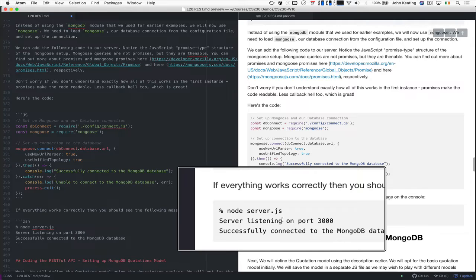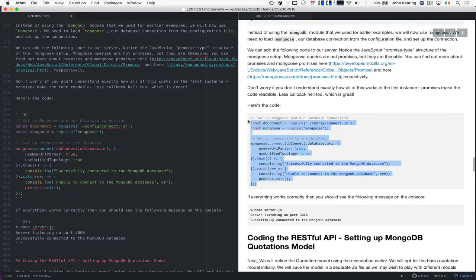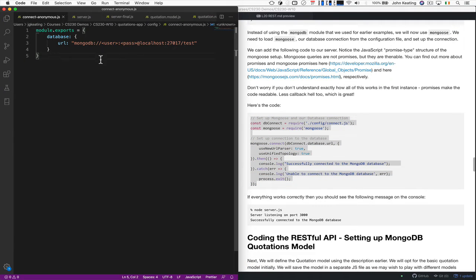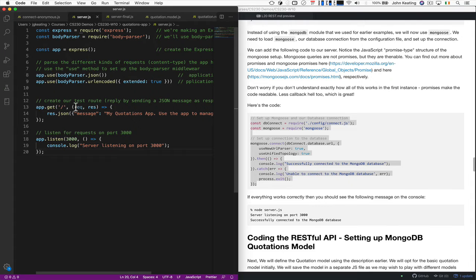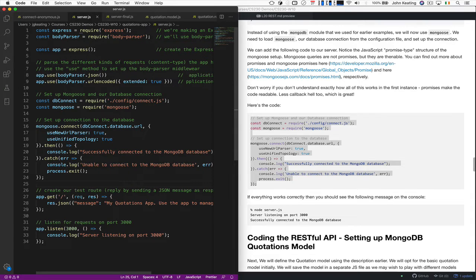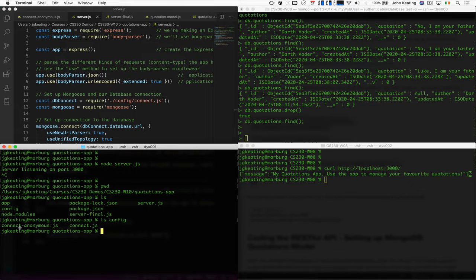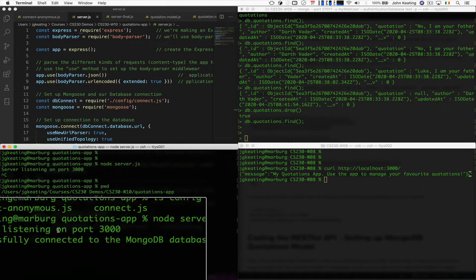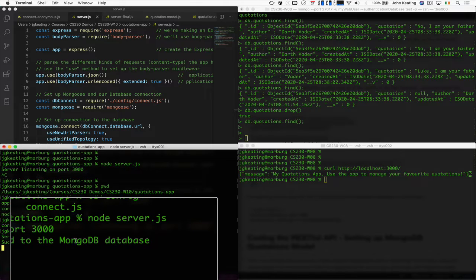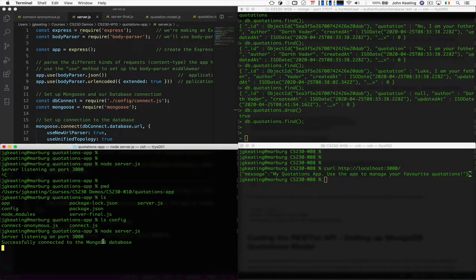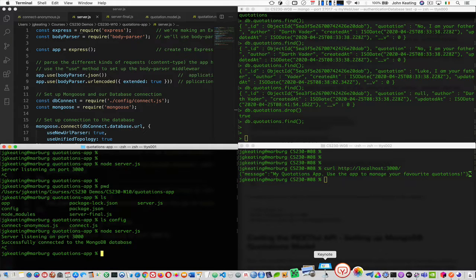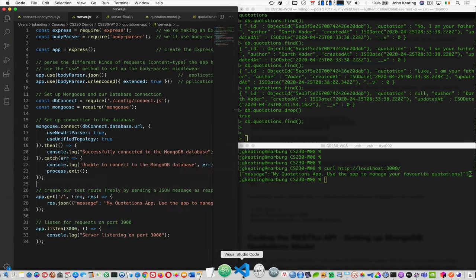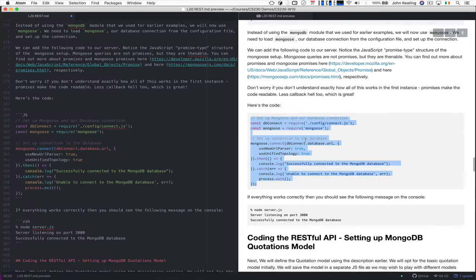If everything works correctly, we should be able to get that going. So we need to take this and add it to our new server. And we will put it here. Save this. Let's go and run our server again. And now it tells us that we've successfully connected to the MongoDB database. So it's perfect. So that works fine. So we know that works as well. So all that stuff works just fine.